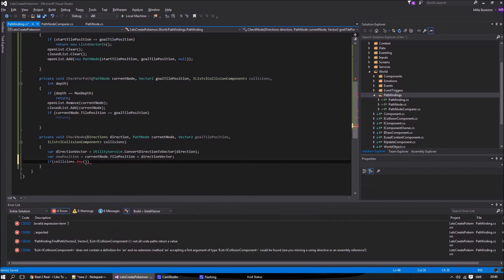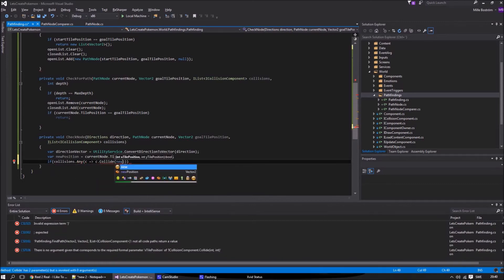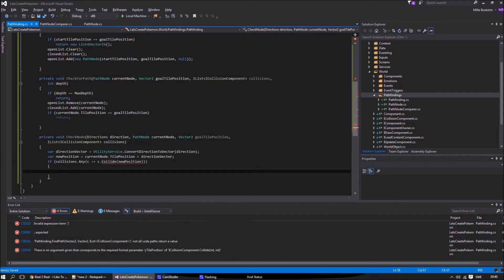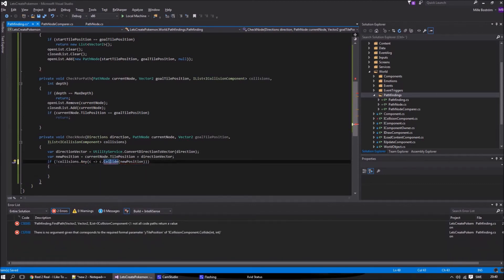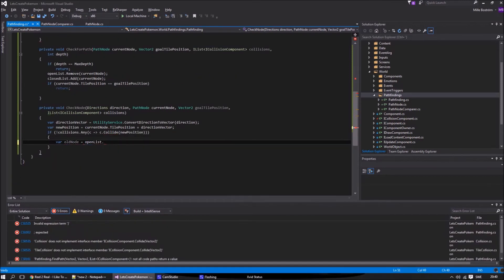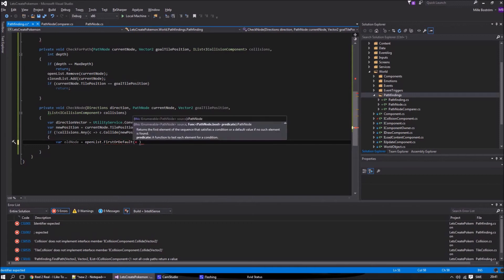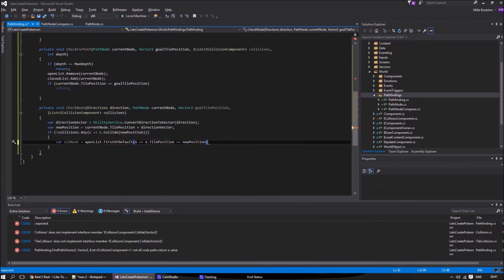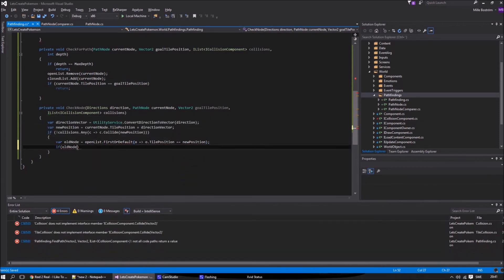If it is OK to walk on any of them, we check if they already exist in the open list. If they already exist, we check the cost, and if the costs are higher than our current cost, we update it with our current path. If they don't exist in the list, we simply add it.